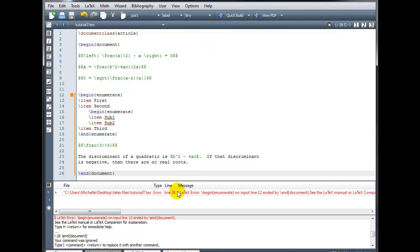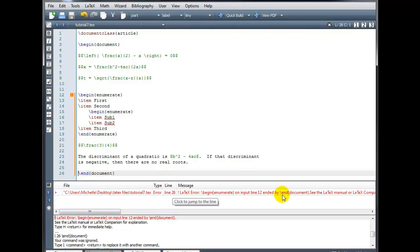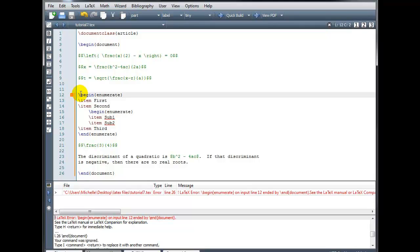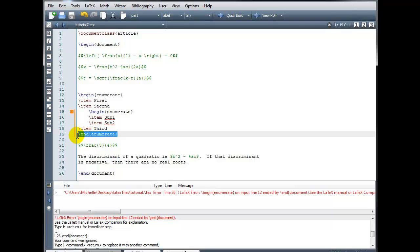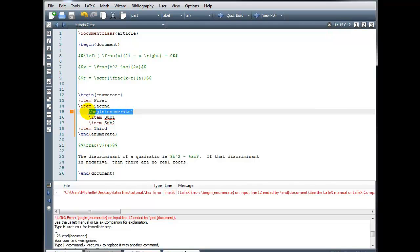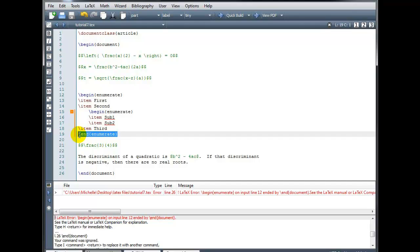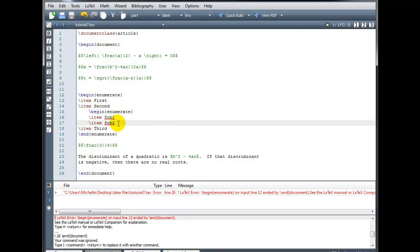And I only have one error remaining. It looks like on line 26 begin enumerate on input line 12 ended by end document. So if we look at line 12, this begin enumerate command does not have a matching end enumerate. Now I see I have an end enumerate here. But the compiler thinks that that is paired with the begin enumerate right here. So I have two begin enumerates, but only one end enumerate. This one is actually in the right place around the entire list. But in my second level, I have a begin enumerate here and I do not have an end enumerate.